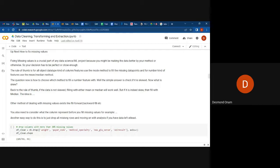You also need to consider what the column represents before you fill the missing values. For example, in this dataset we have the patient names, their IDs, and the age of each patient. You have to understand what it is you're filling for — whether you're filling for age or something else — so that you're making an informed decision.